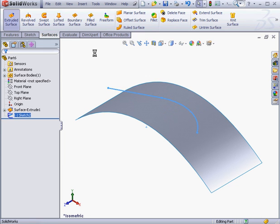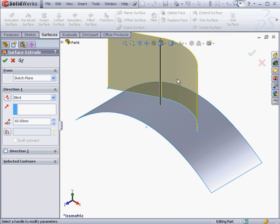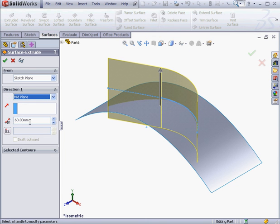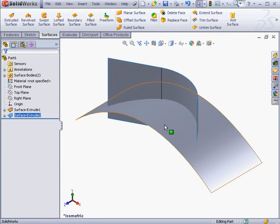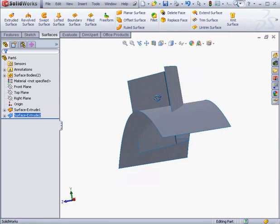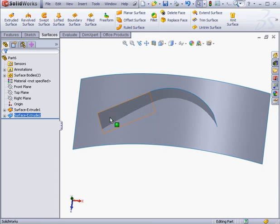Activate the Extruded Surface command. Let's create another midplane extrusion. 60mm. Click OK. Now we've got two surfaces that intersect.